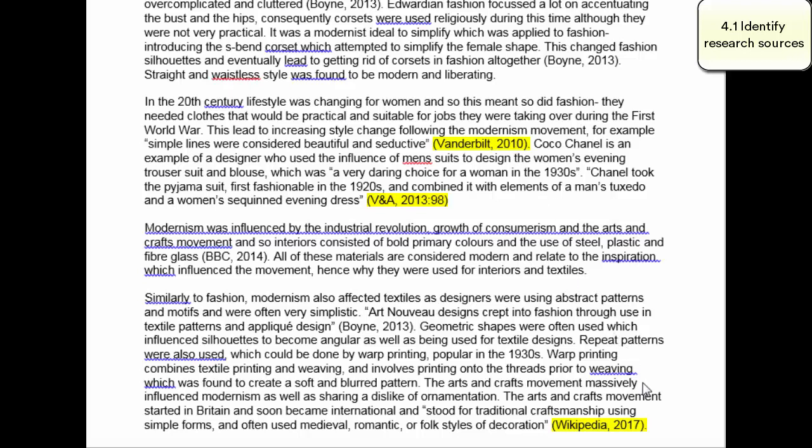The final citation on the page we've highlighted is from Wikipedia. What we'd probably say is that Wikipedia is a good place to start your research, but if you're looking up a concept like modernism, you'd probably find some really good web pages on any kind of gallery like the VNA or the Tate.